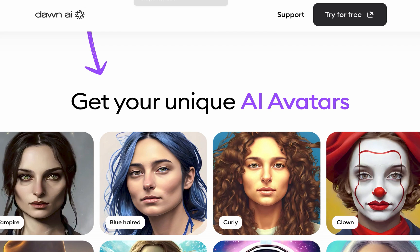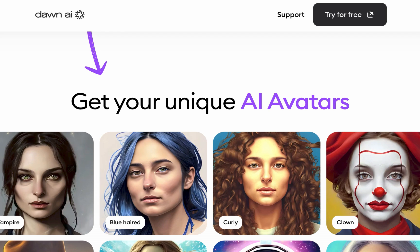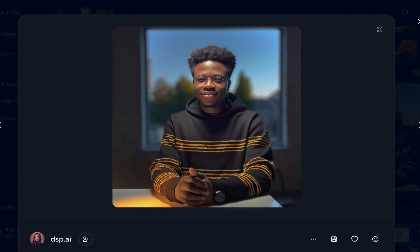The second method is to use Midjourney, which is currently the best text-to-image AI platform. The key difference between Midjourney and platforms like Dawn AI is that Midjourney looks more professional and personalizes your AI avatar much better.